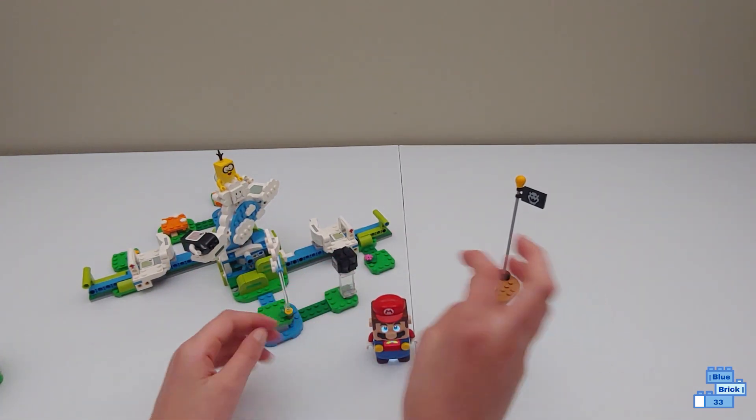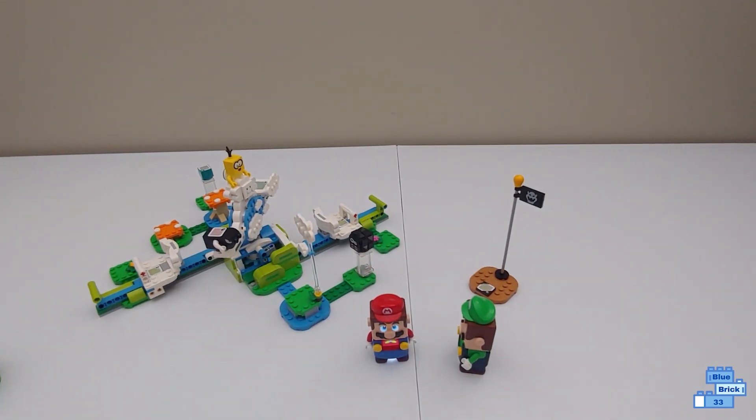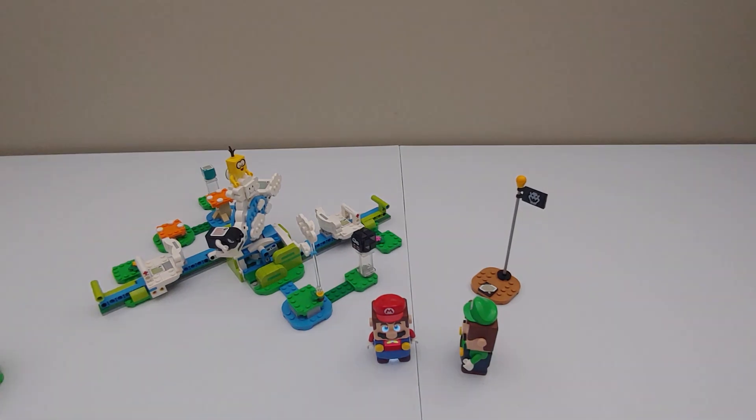I hope you enjoyed this video and subscribe so you don't miss any more LEGO Super Mario reviews like this and more videos to come from LEGO Super Mario. And bye!